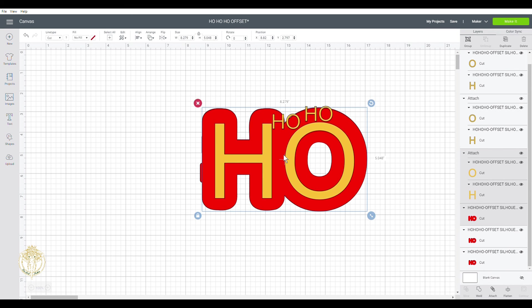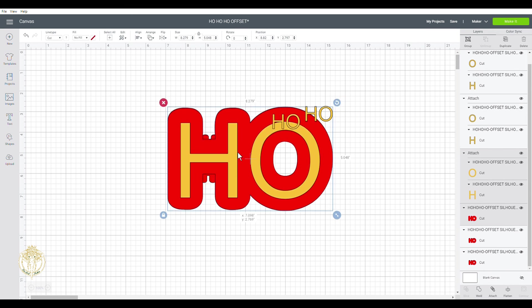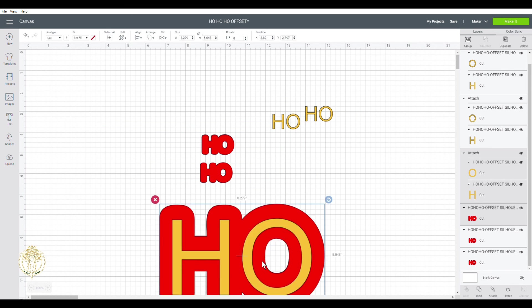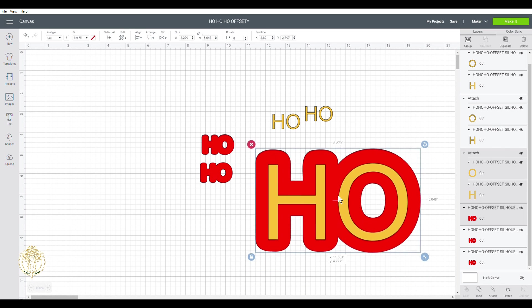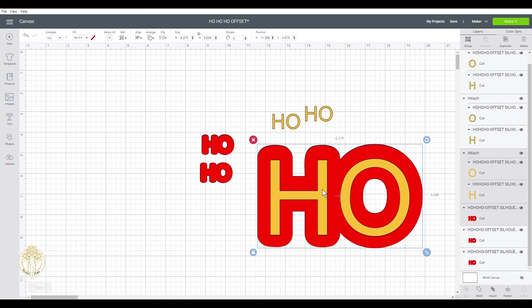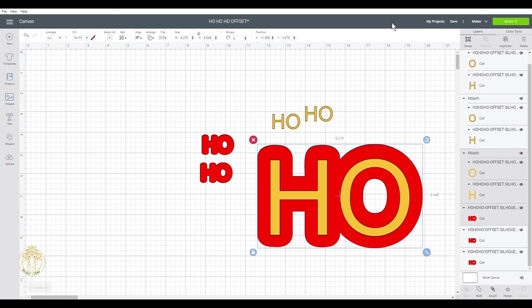non-Cricut Design Space SVGs into the Design Space software. So thank you all so much for watching. I hope this was a thorough enough explanation and I will see you all in the next video. Have a gorgeous day, doll. Smooches.